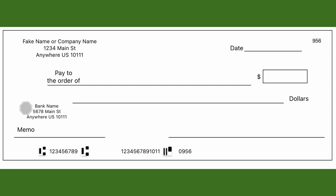On some checks this part is a box and on others it's a line, but here you see the dollar amount field — this is where you write the amount you're paying in digits or numbers.